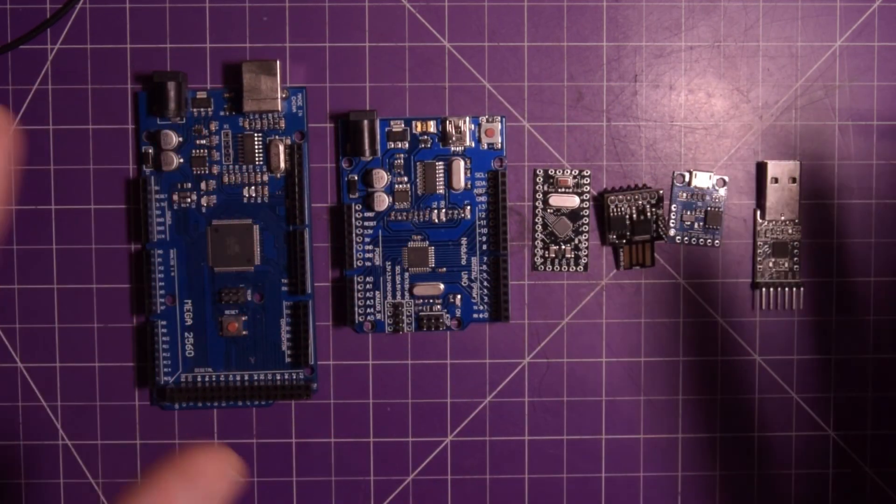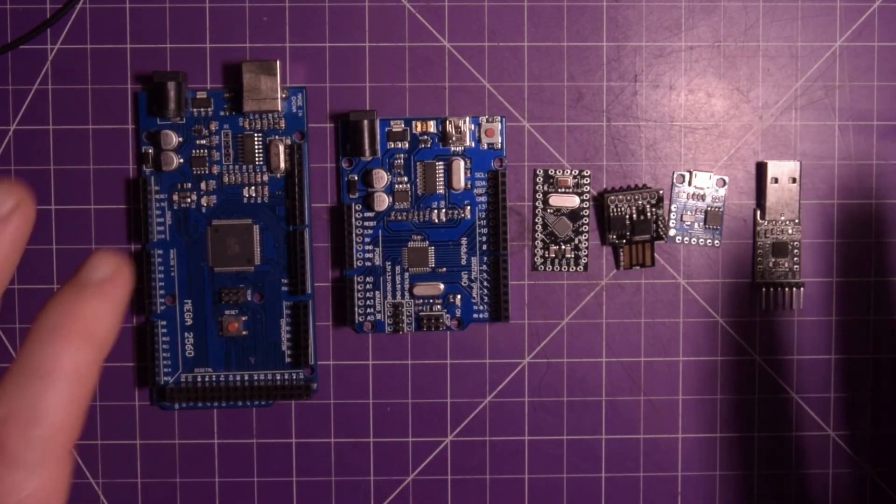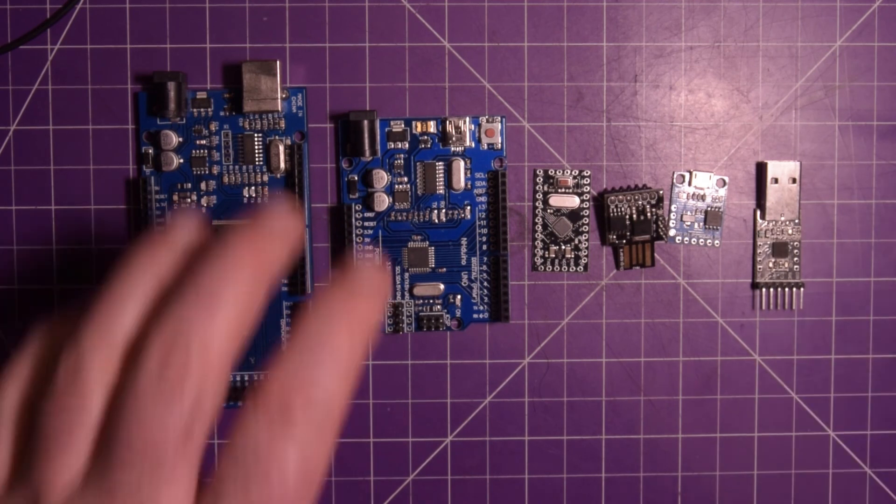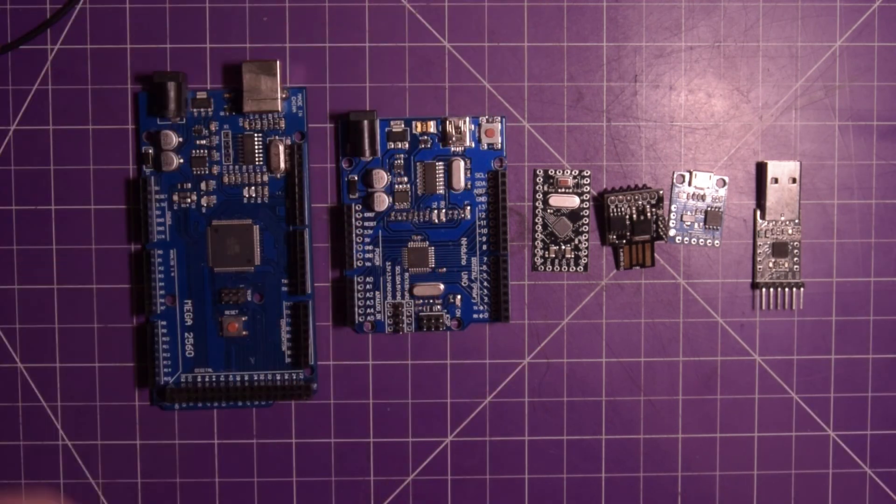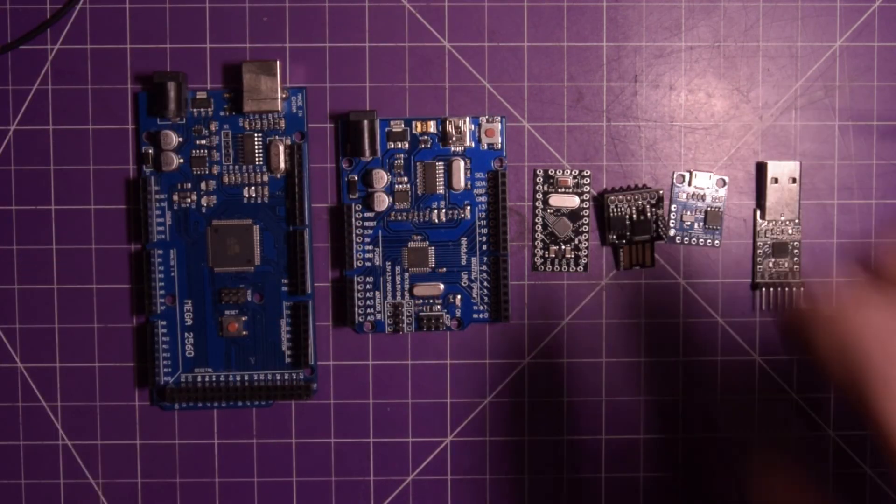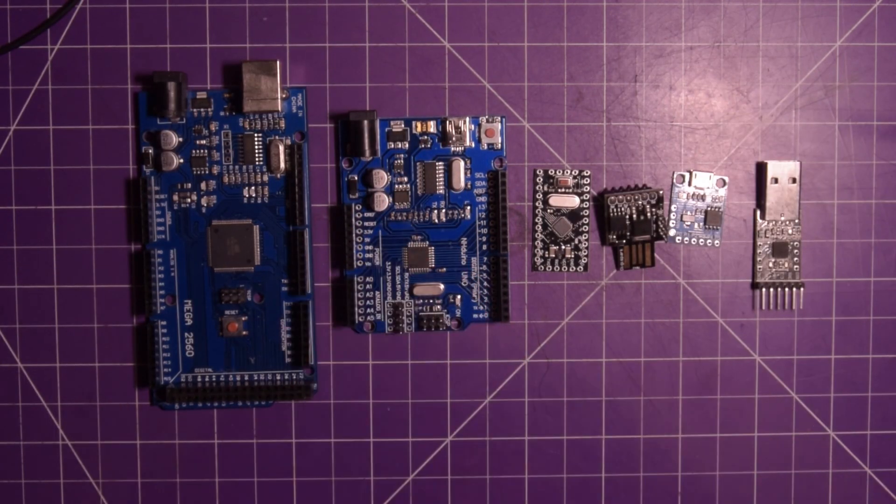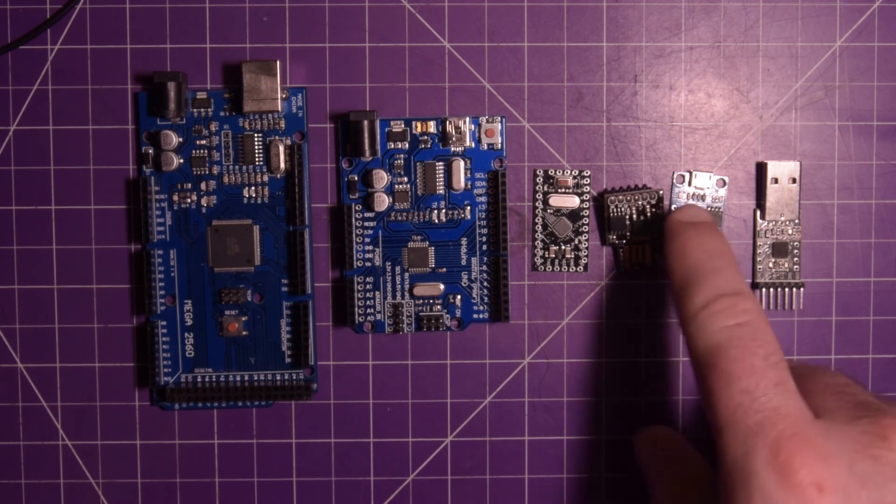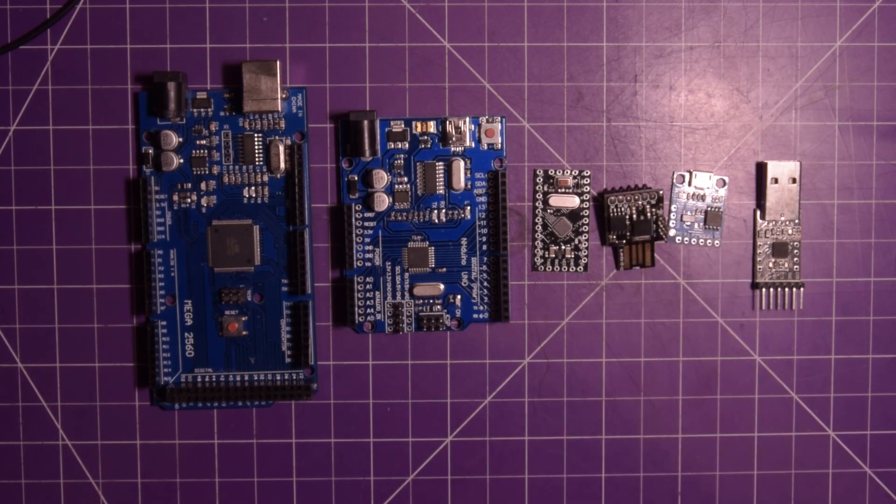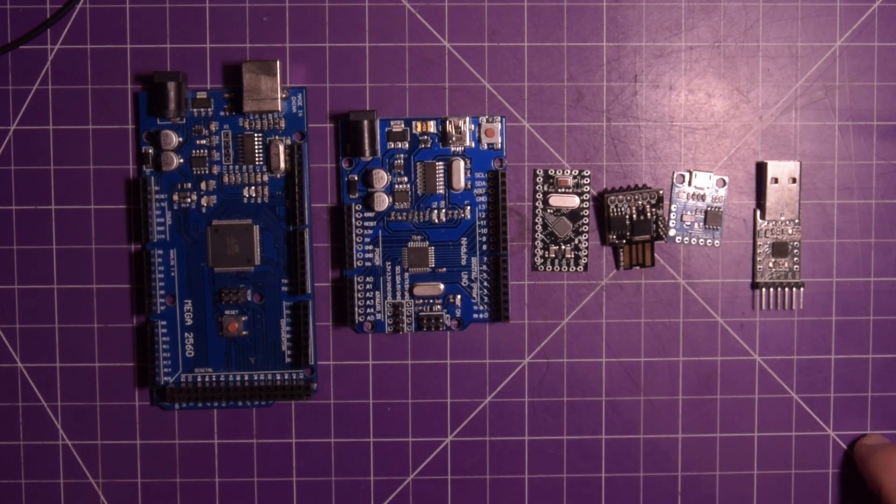But in this Arduino basics video, my advice is get an Uno, get a couple DigiSparks. The Uno for prototyping, the DigiSparks for making permanent. I hope this helped you guys, and thanks for watching.